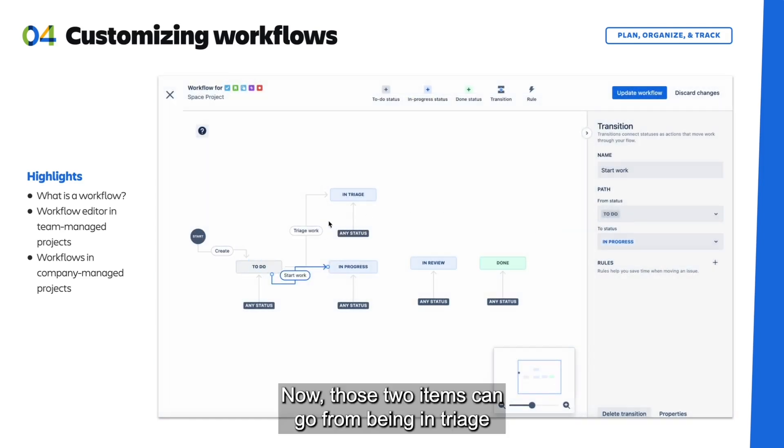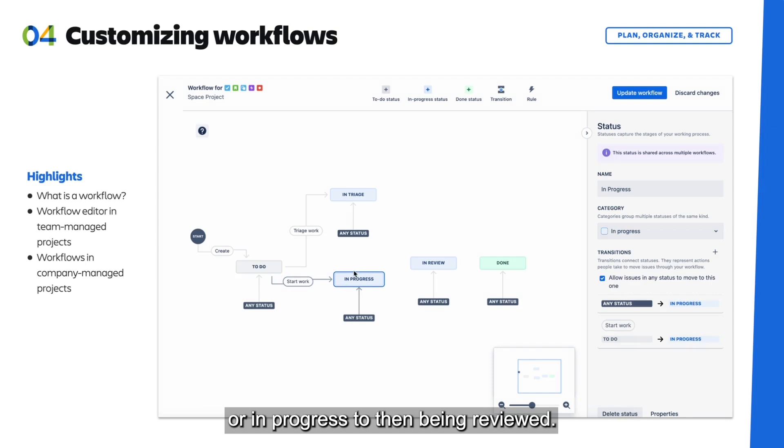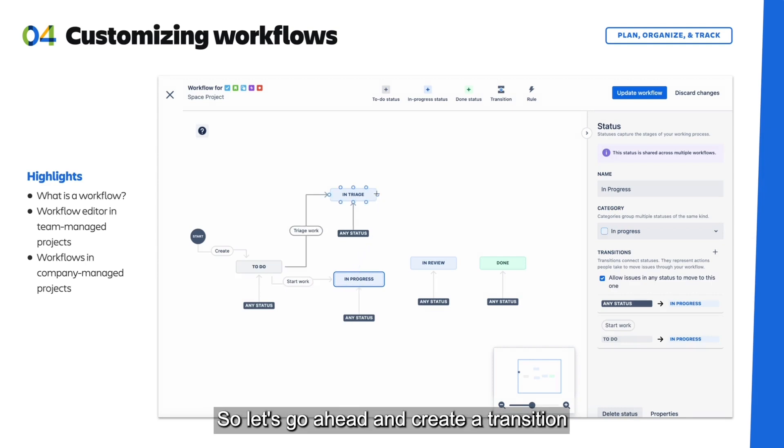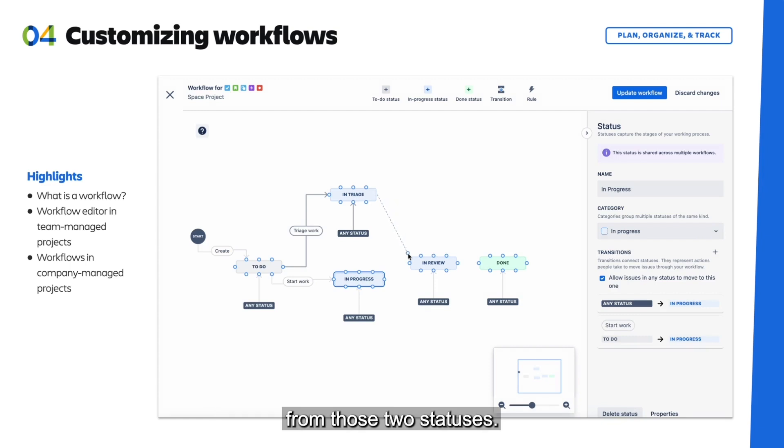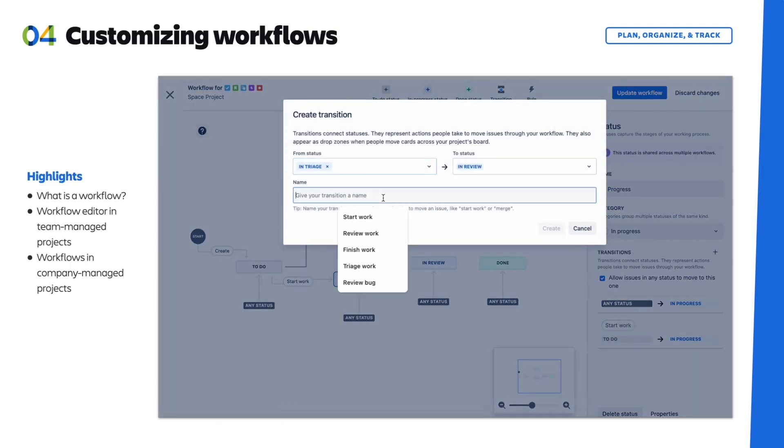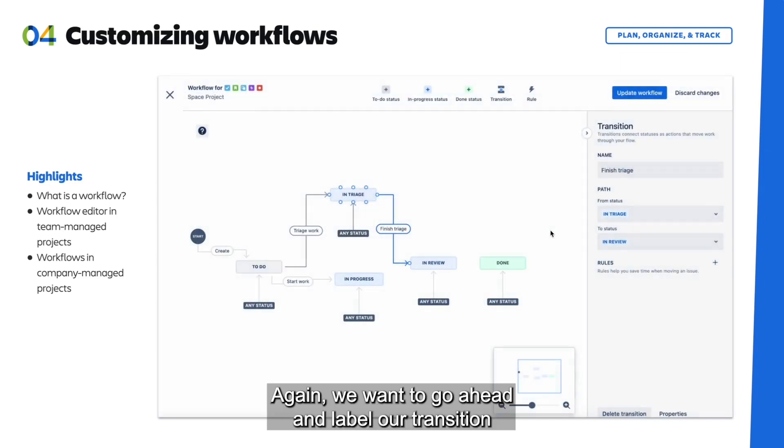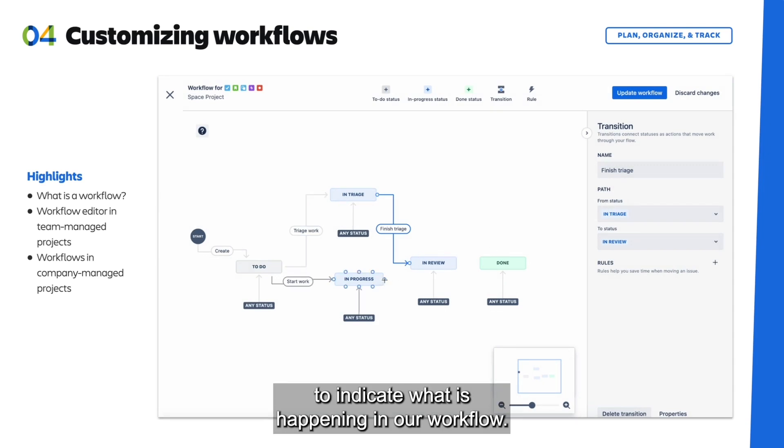Now those two items can go from being in Triage or In Progress to then being reviewed. So let's go ahead and create a transition from those two statuses. Again, we want to go ahead and label our transition to indicate what is happening in our workflow.